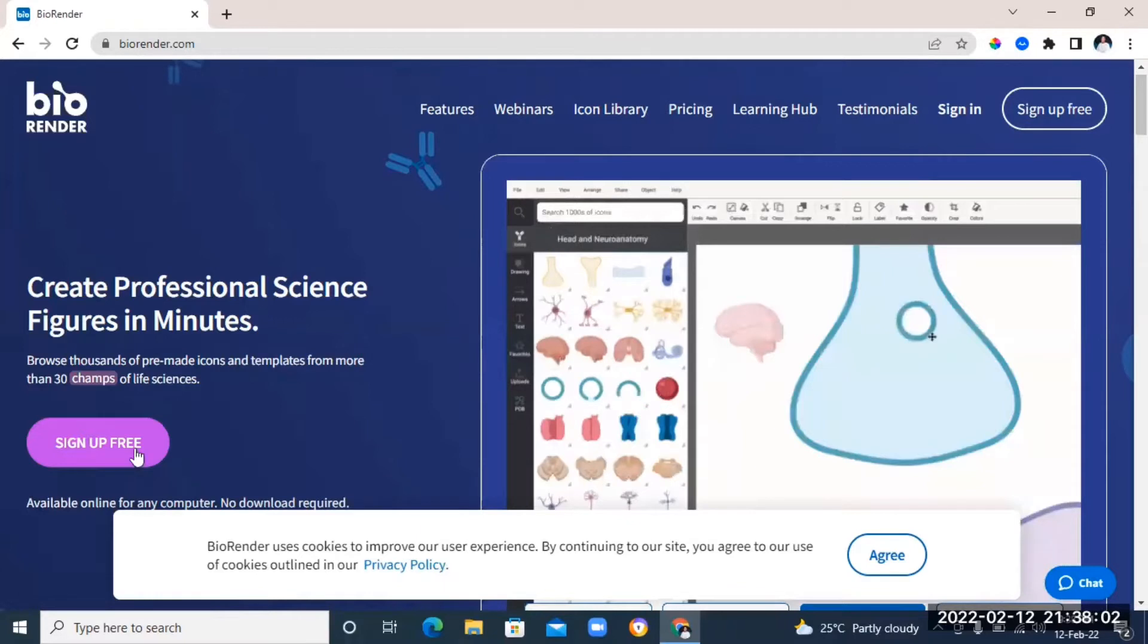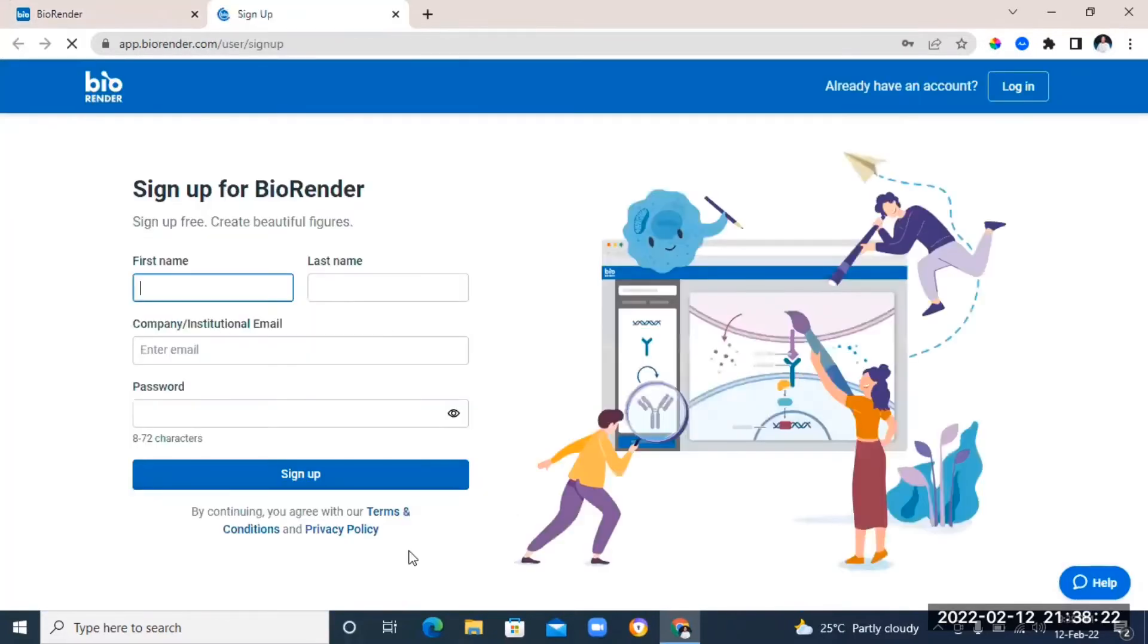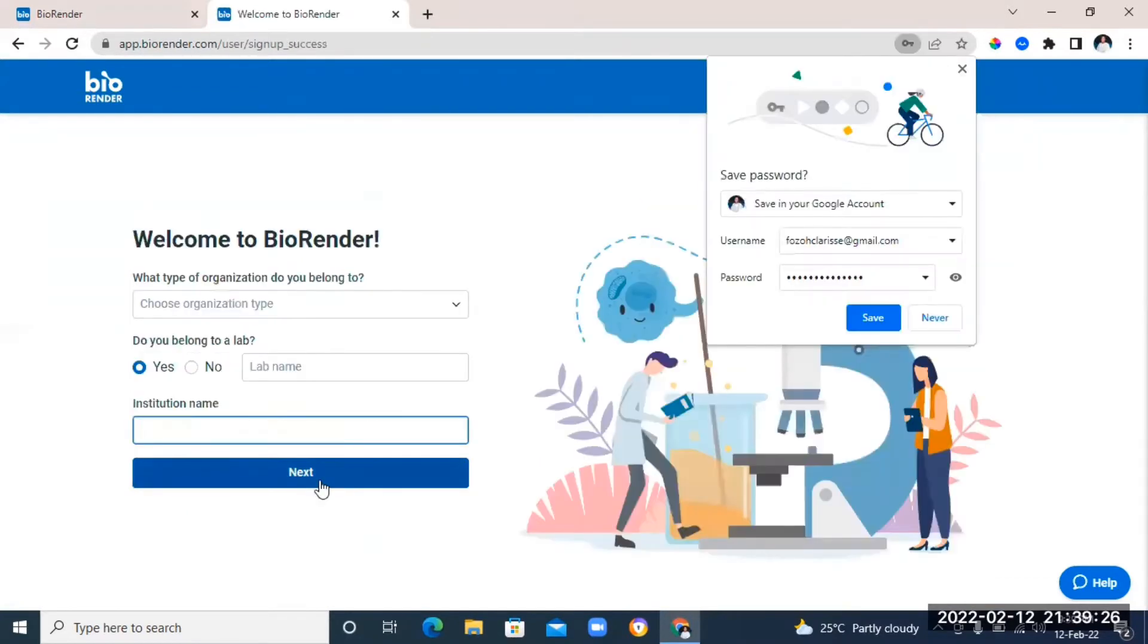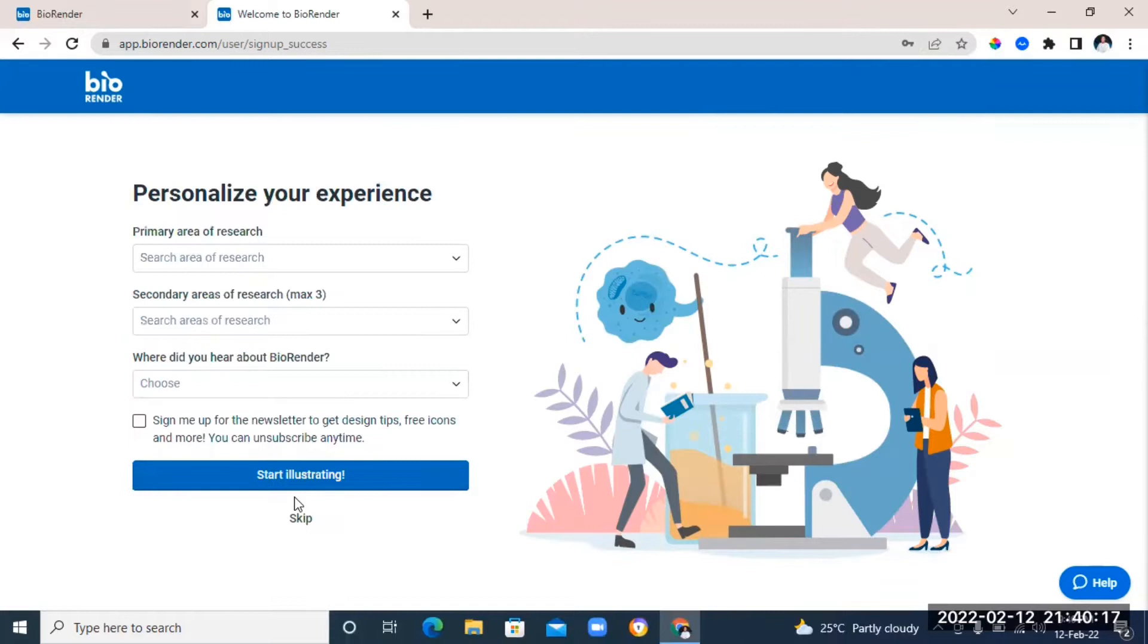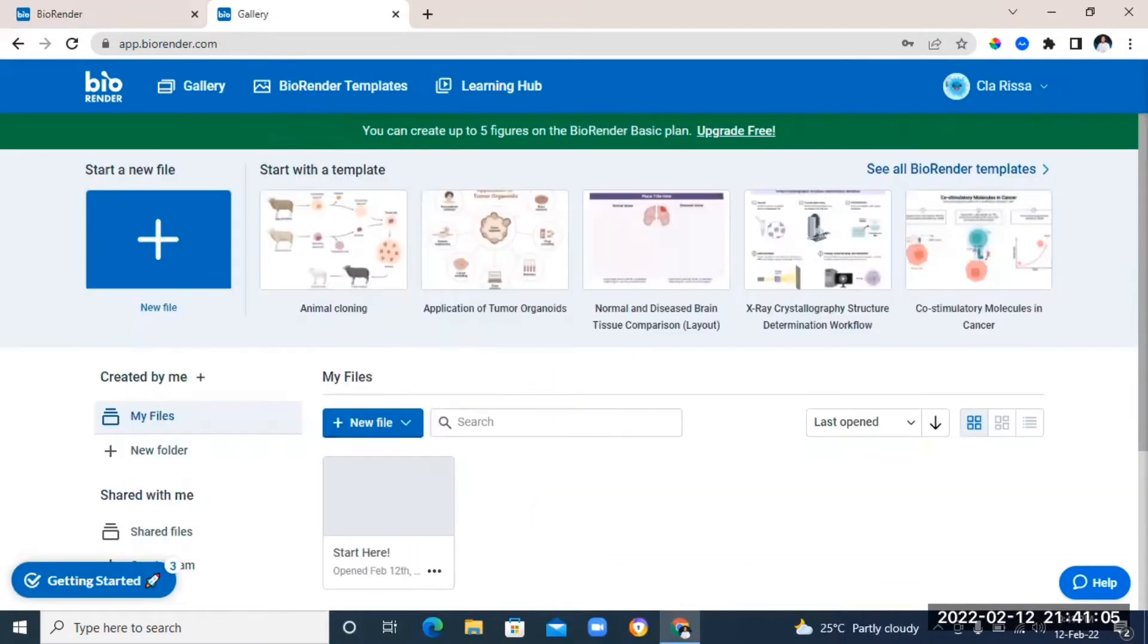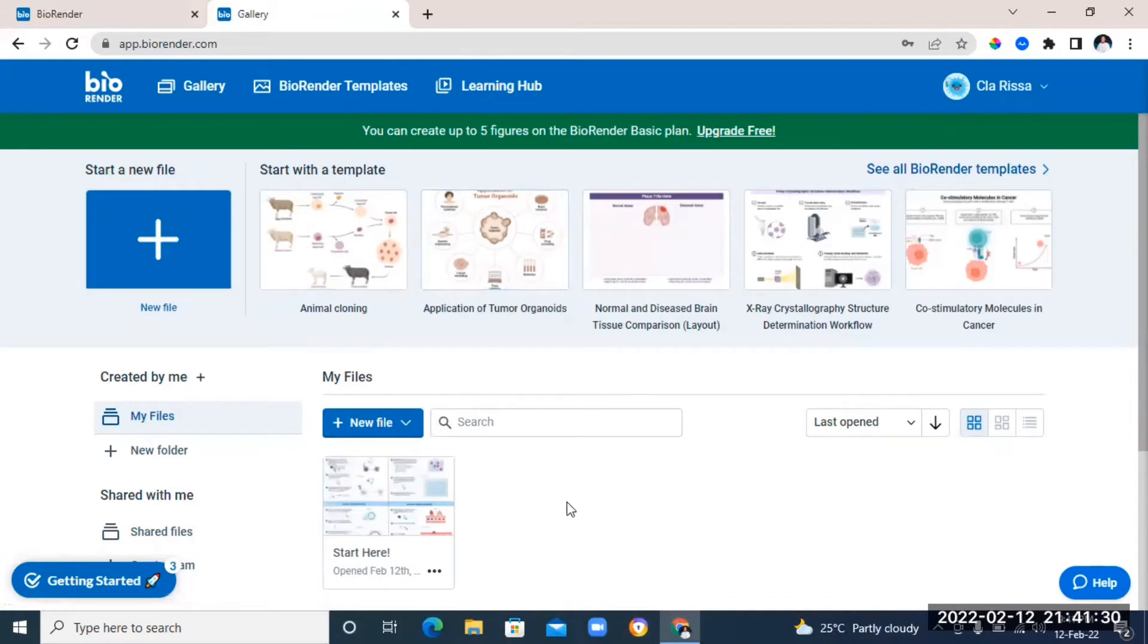So let's see how to use this tool. So you first of all need to sign in with your email address and then you need to answer some few questions that they're going to ask you. Like it's just a basic question that you can just put in the answer right there. Now once you're done answering the questions, it's going to lead you to your dashboard.